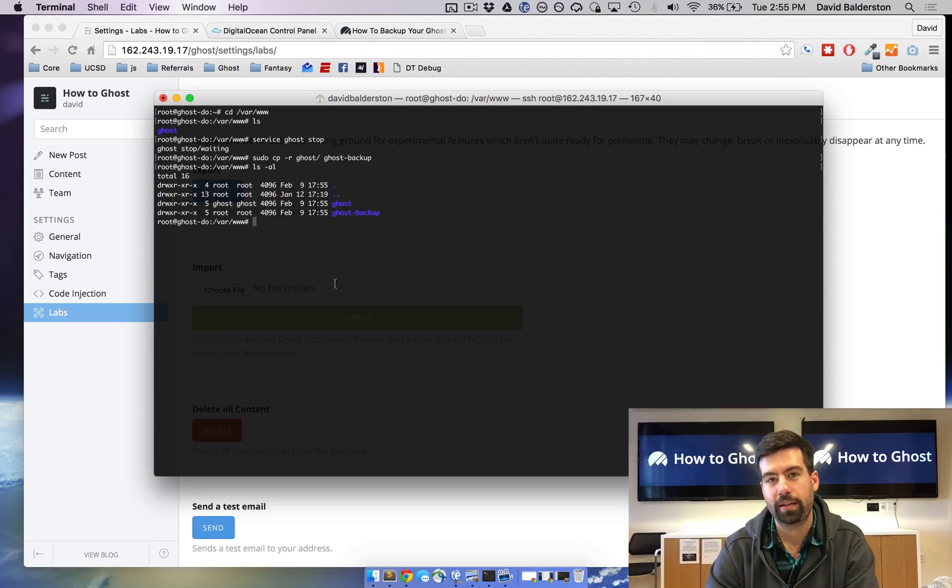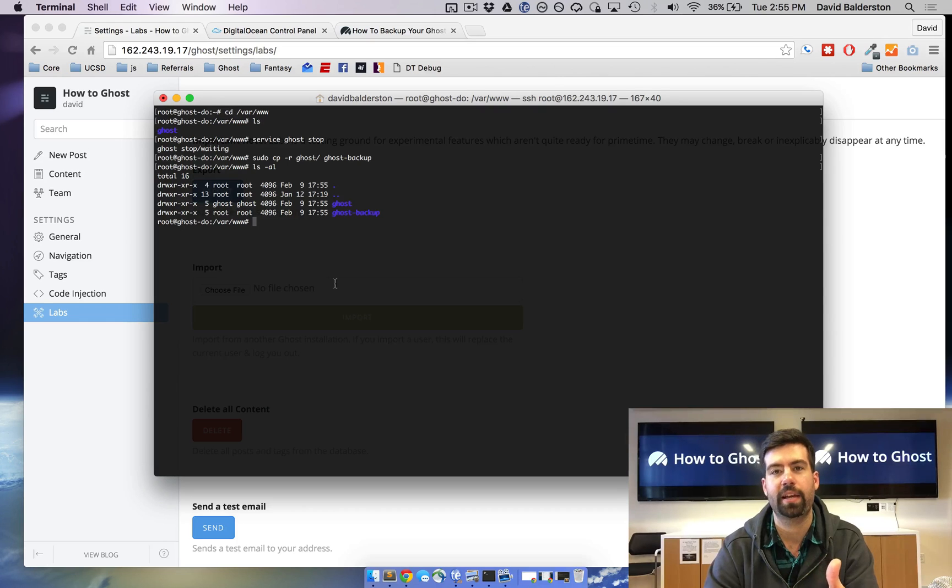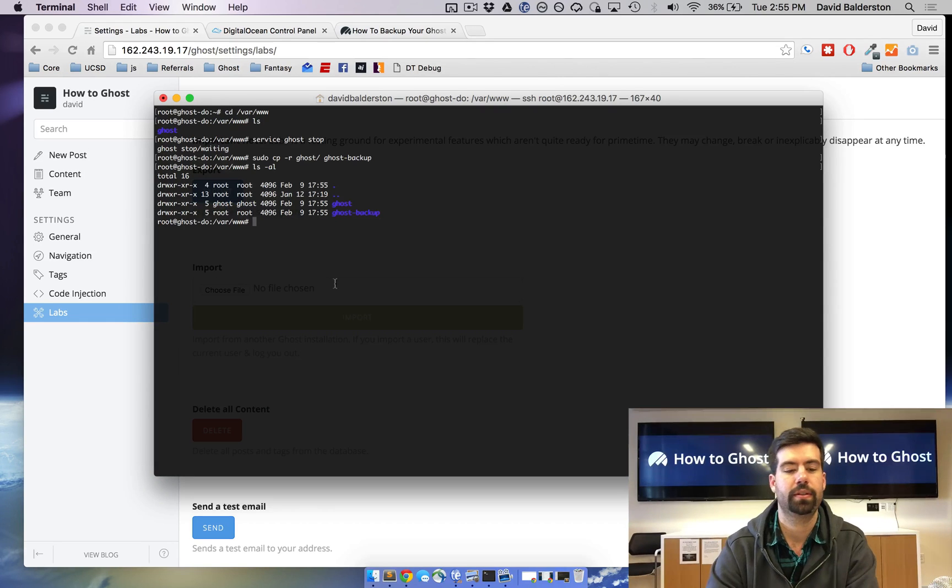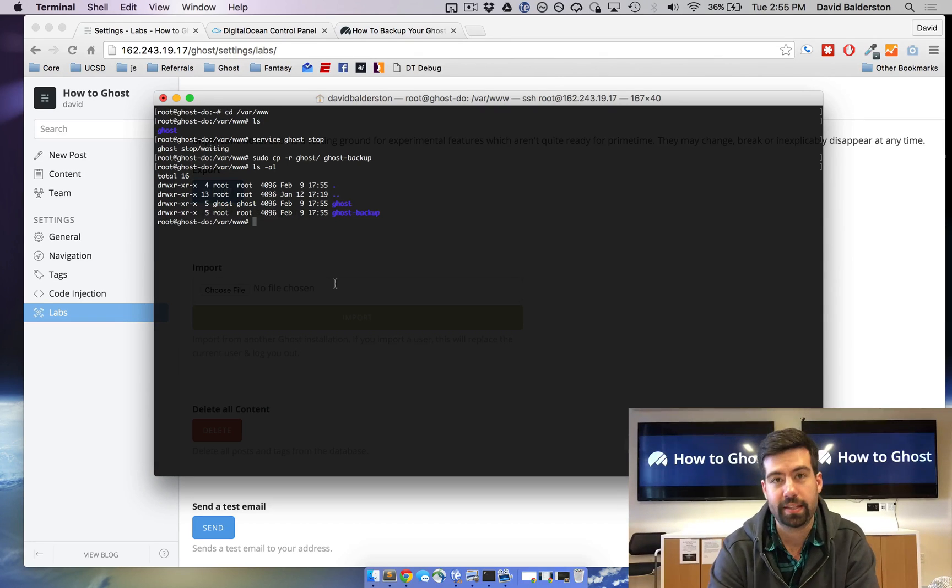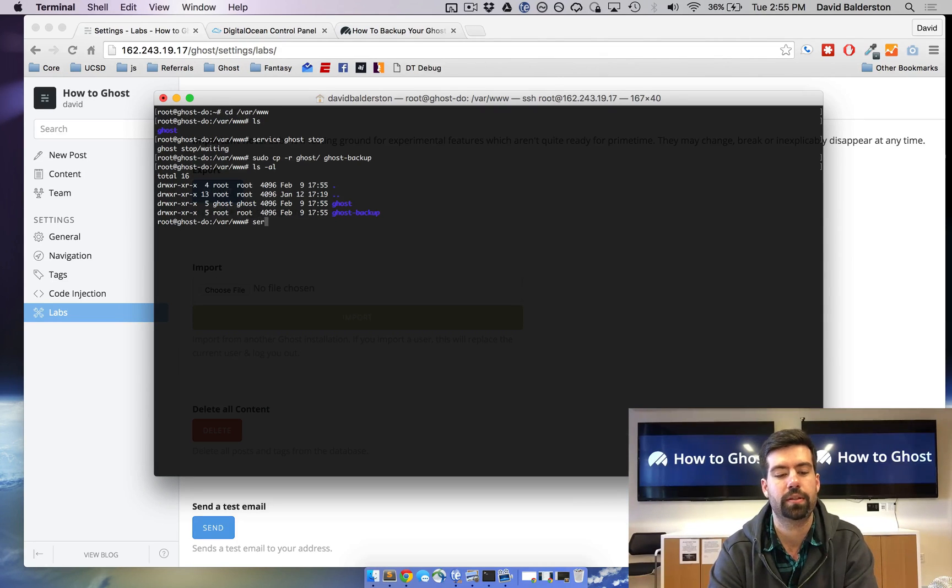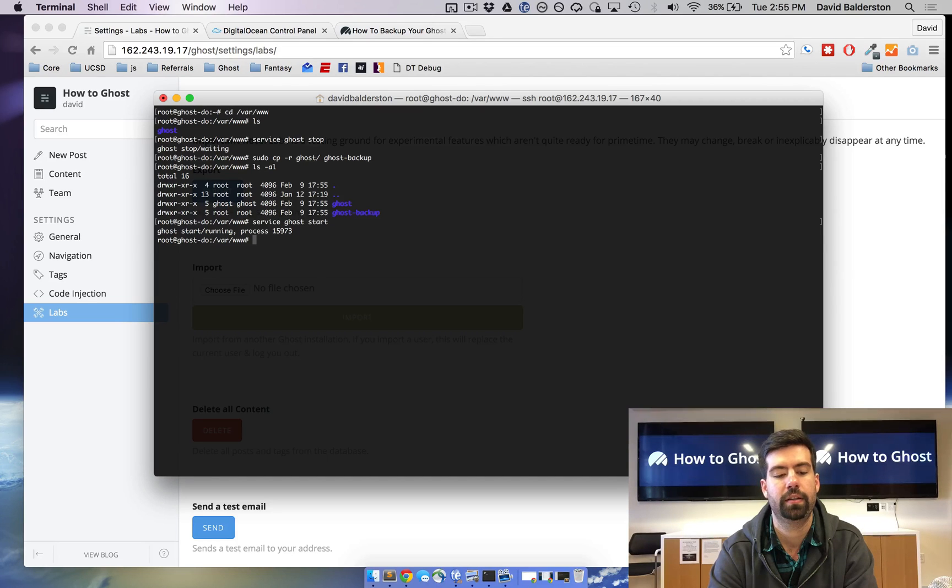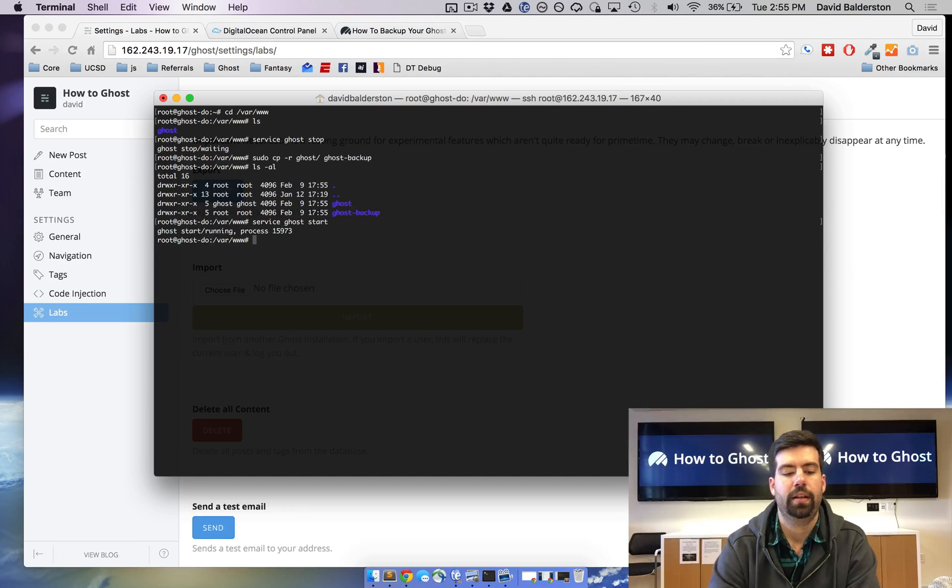So now the ghost backup is just going to be there in case something happens to the ghost. So now that that's done we can go ahead and start Ghost, which is service ghost start, and that'll start everything back up.